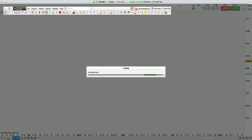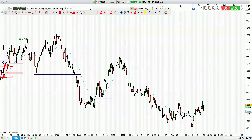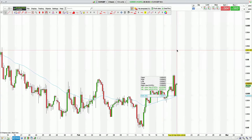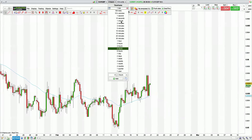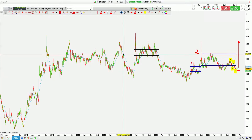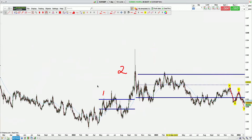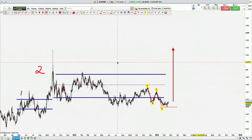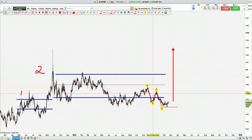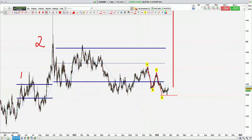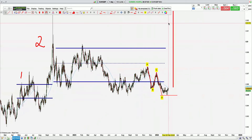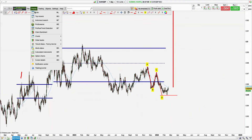EuroGBP — we've had this as a long and it's been a great trade. Trading off the 50 EMA again. We can identify the first zone, the second zone, and we had an ABCD pattern complete at the lows. That's it.